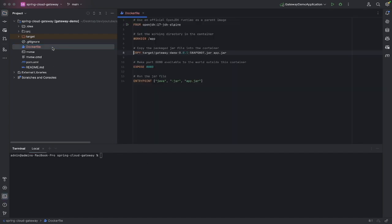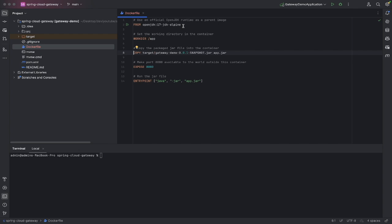Once you create that Docker file, there's a couple of things you need to do. The first thing is you need to define what it needs to run. If it's a Spring Boot app, you're going to be using Java, Kotlin, Scala, or some language like that. Those are all built on JDKs, so you'll need a JDK.